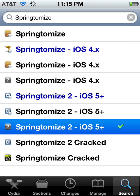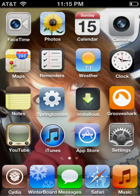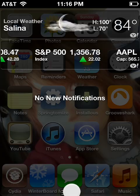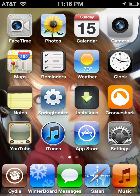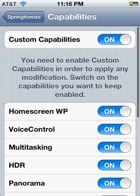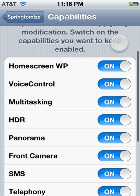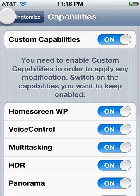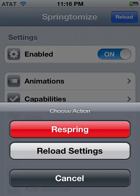It does a lot more than just what I'm showing you — you can play with it when you're done, use it for all kinds of cool modifying like your notification center. Once you do that, go into Springtomize, go to Capabilities, turn it on, and then turn everything on. Then respring the board with the red button.